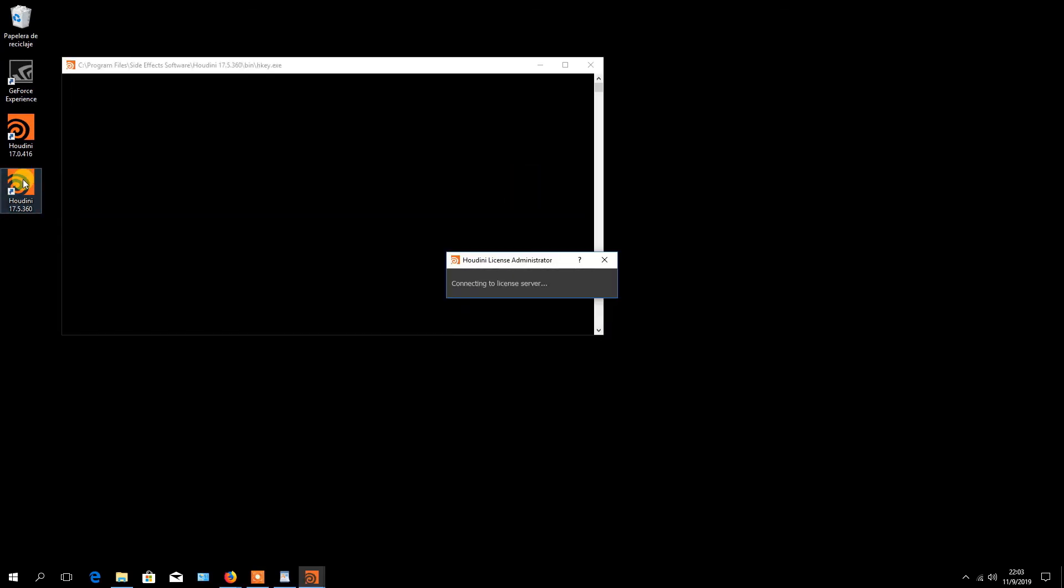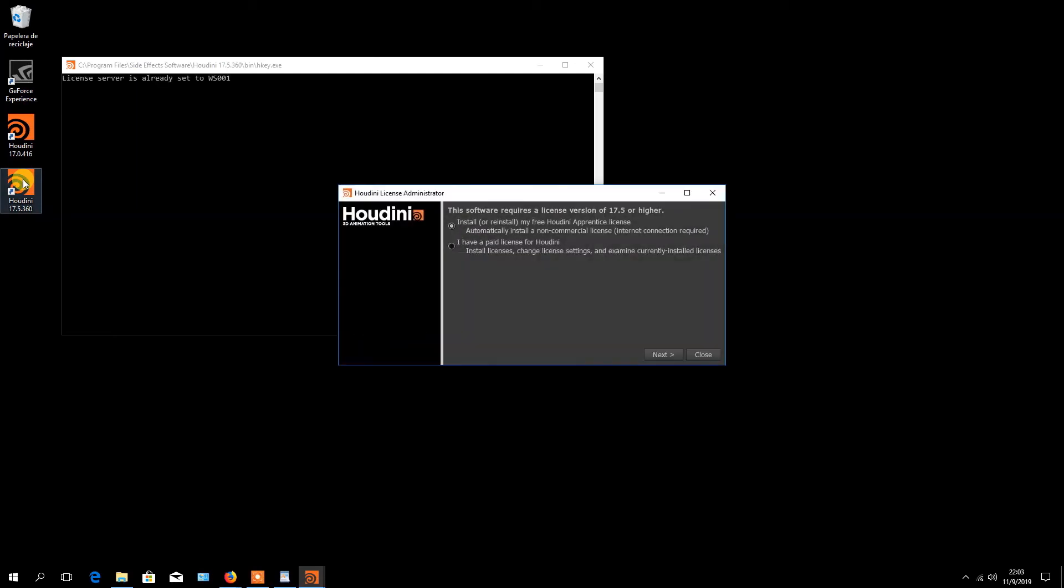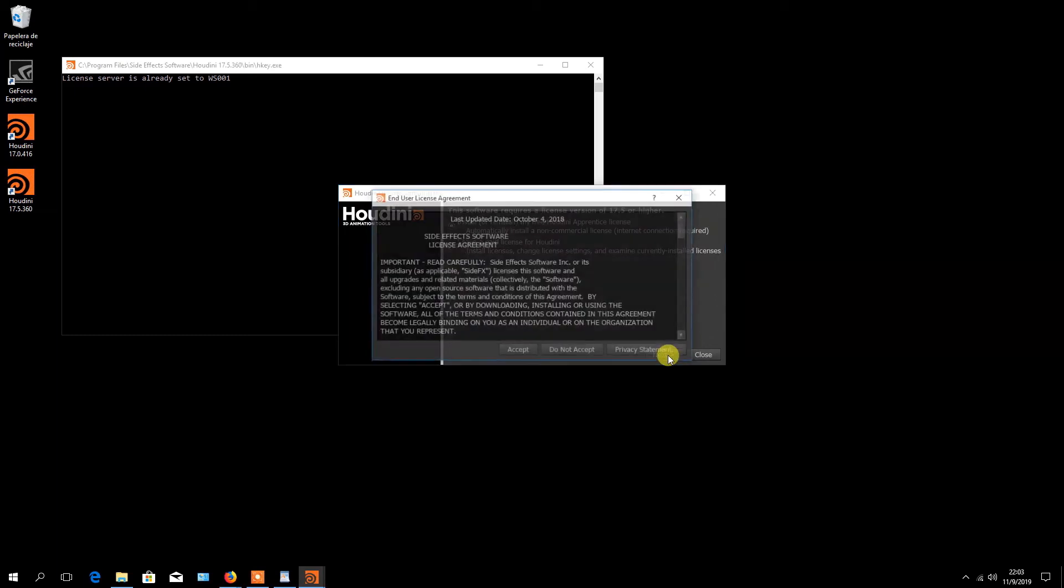The Houdini license administrator window opens. Choose to install the free Houdini apprentice license and click on the next button.